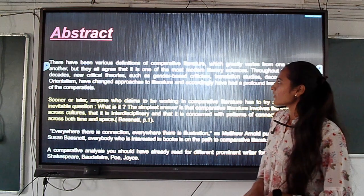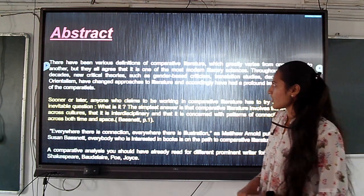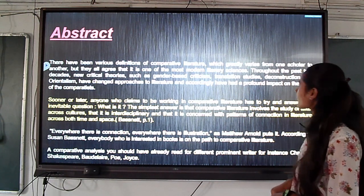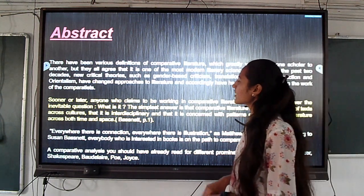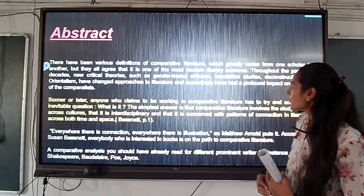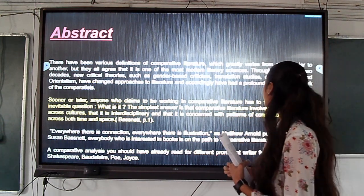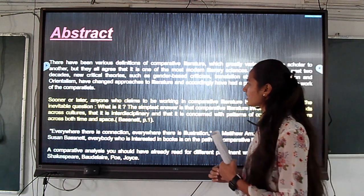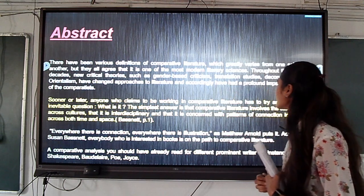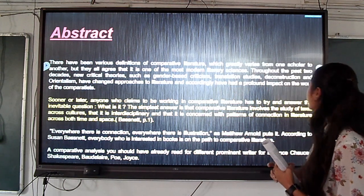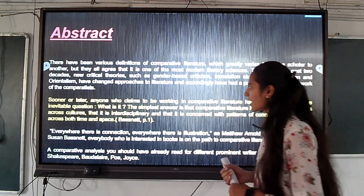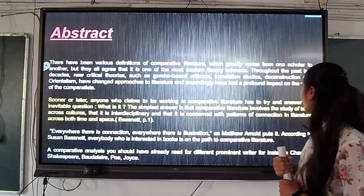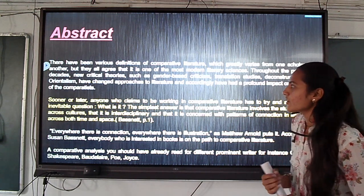Abstract: there have been various definitions of comparative literature which greatly vary from one scholar to another. But they all agree that it is one of the most modern literary sciences. Throughout the past two centuries, new critical theories such as gender-based criticism, translation study, deconstruction, and orientalism have changed approaches to literature and accordingly have had a profound impact on the work of the comparatist.